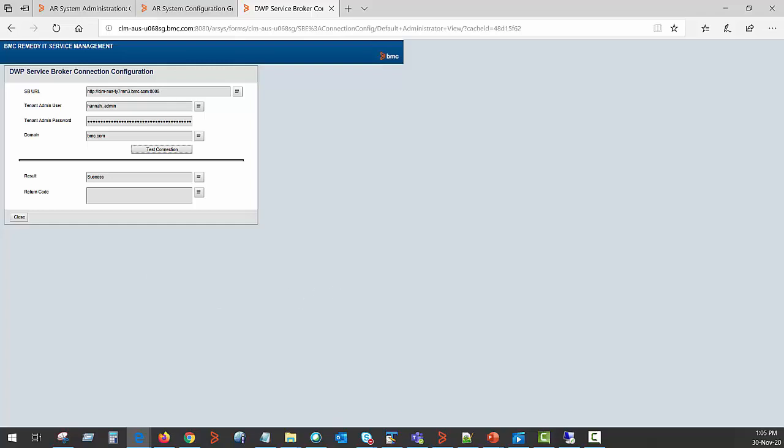However, if there is a failure with the written code, you need to navigate to the Remedy ITSM installation location, DB directory where you have to open AR Java plugin log and identify the error and what is the reason behind that error.